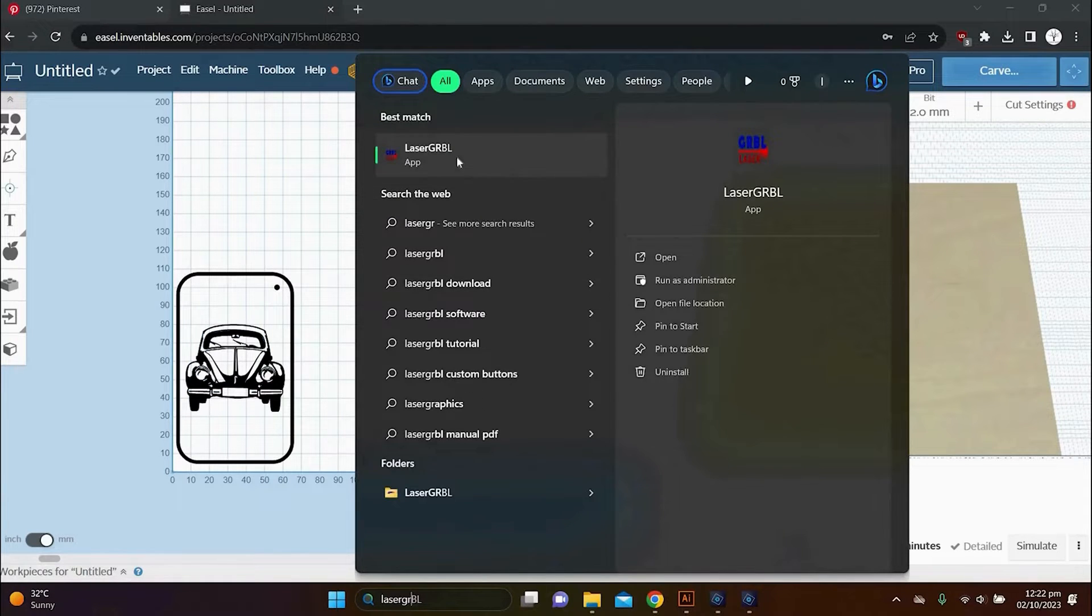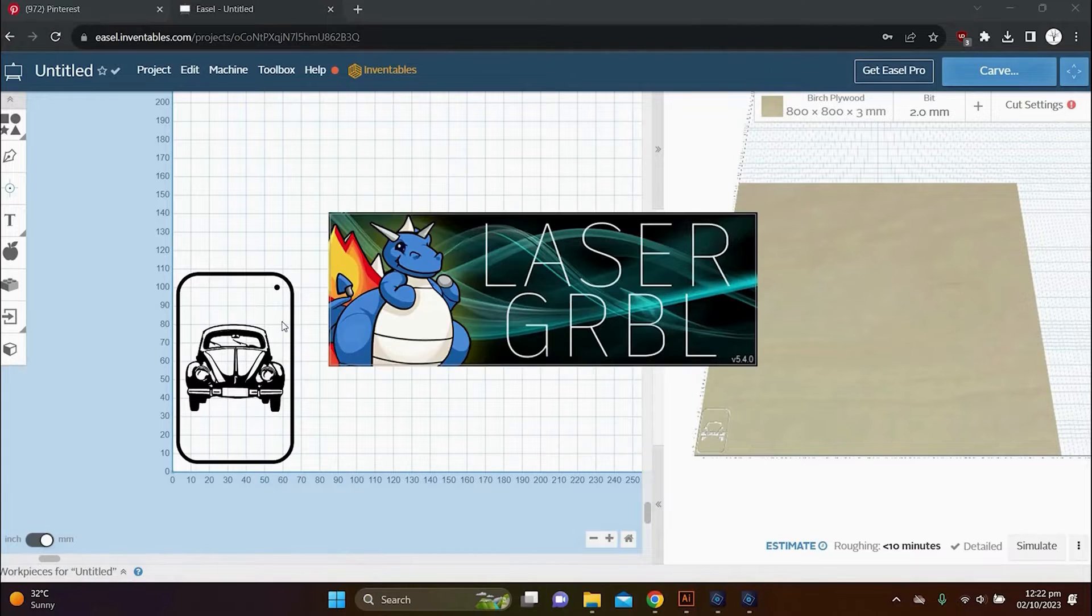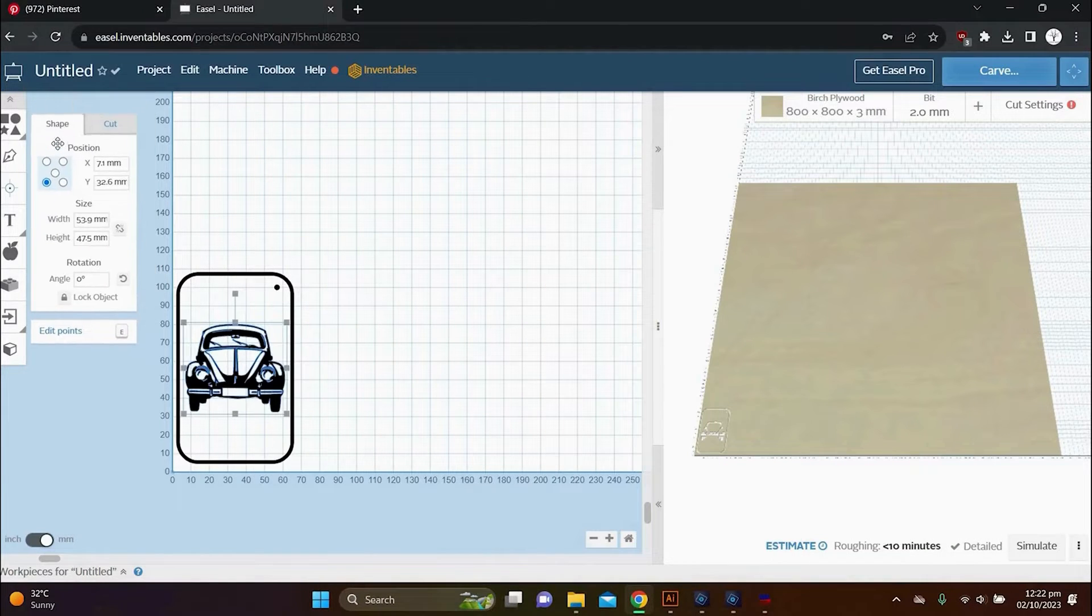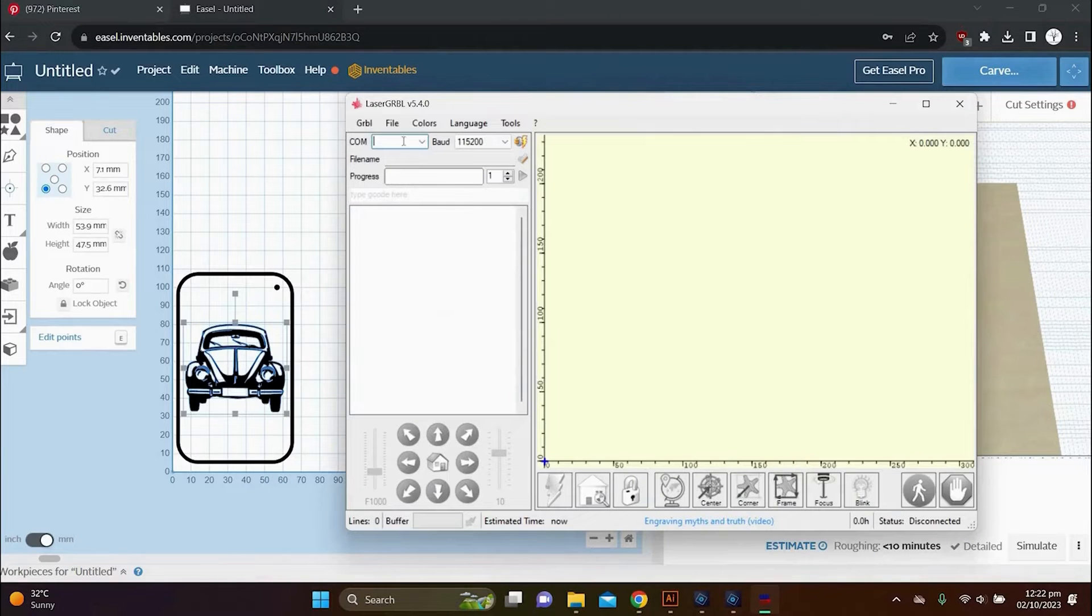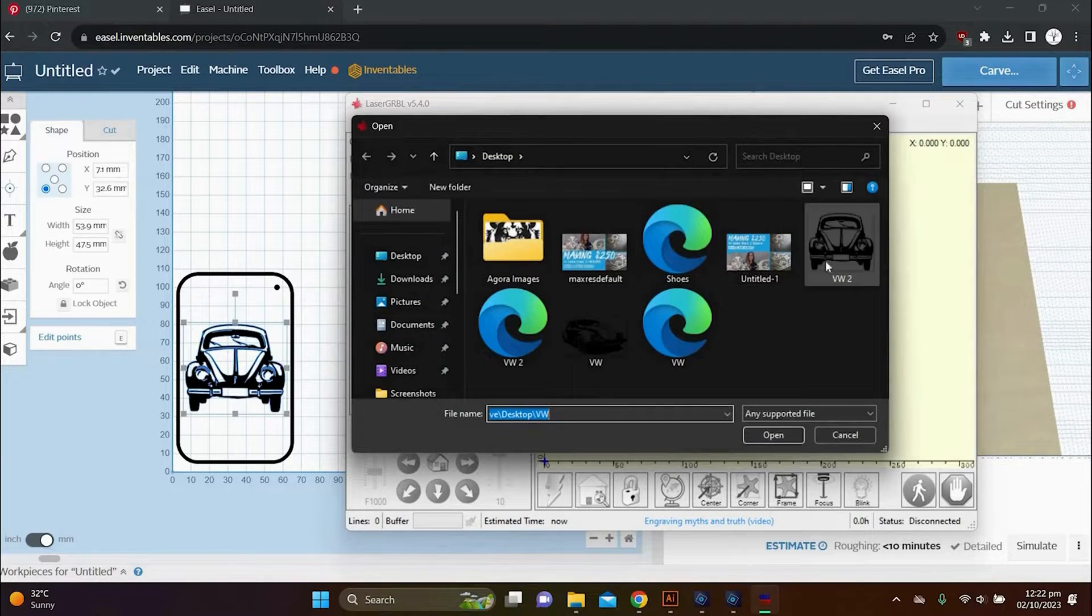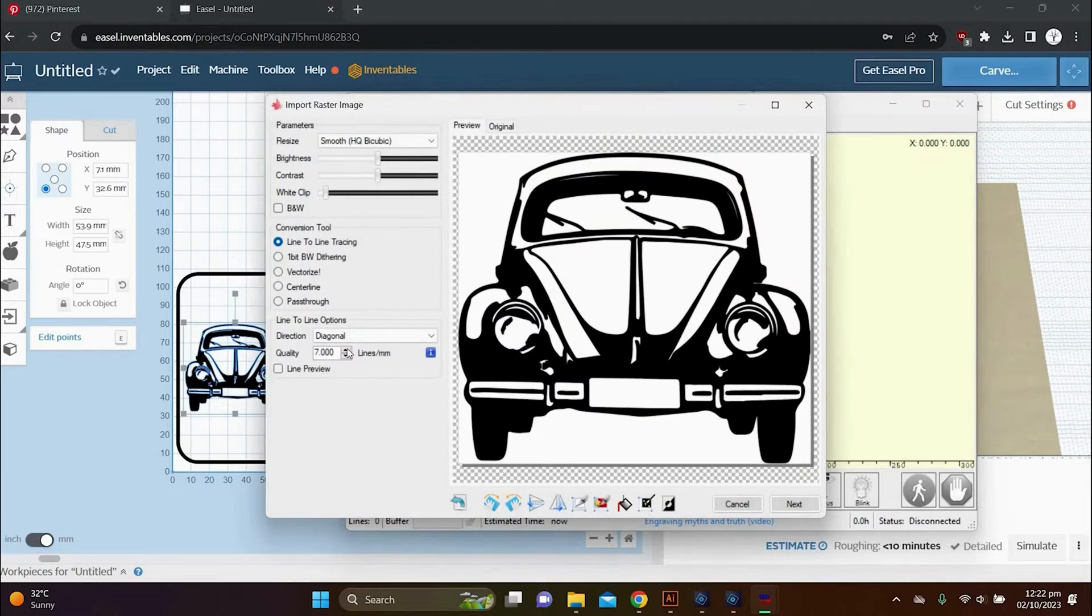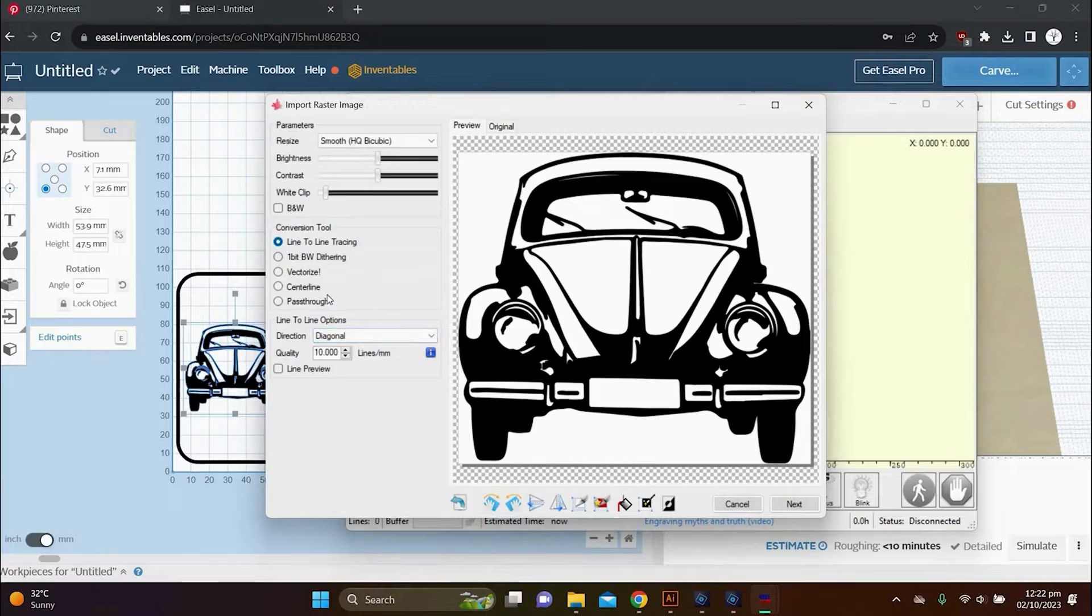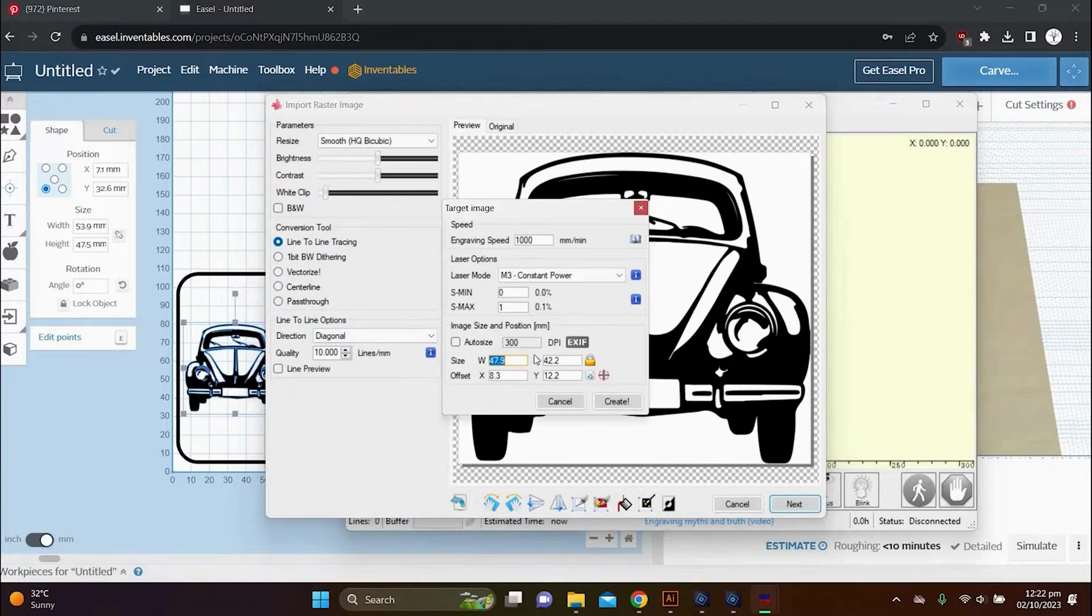So now you are going to head over to laser grbl. You can open that. Make sure this tab is here on the left so that you can still see it while the laser grbl tab is open as well. So I'm going to import my image and just select my engraving settings.